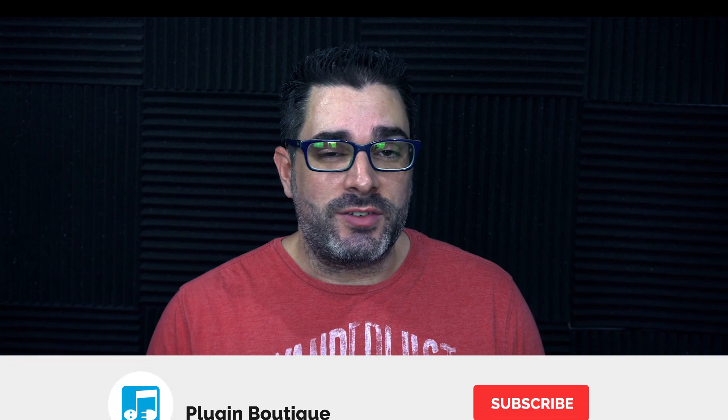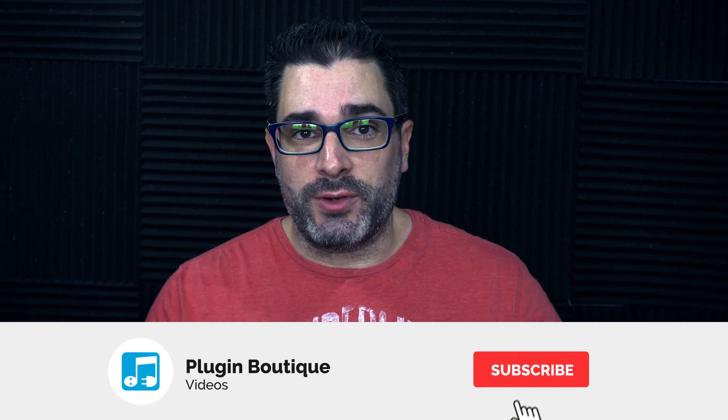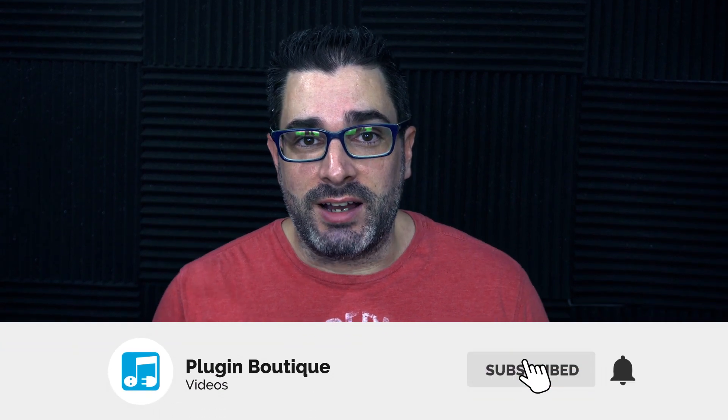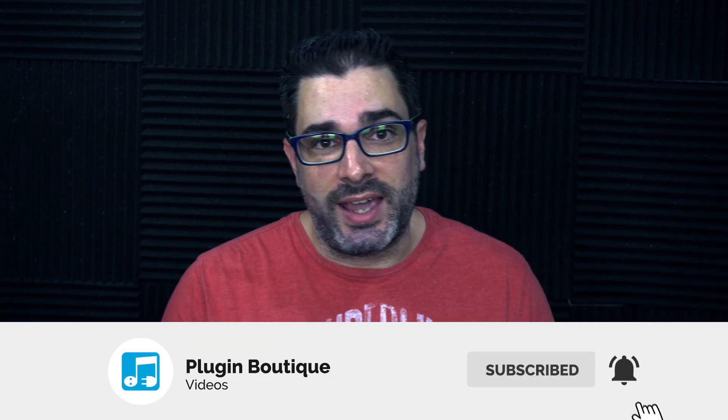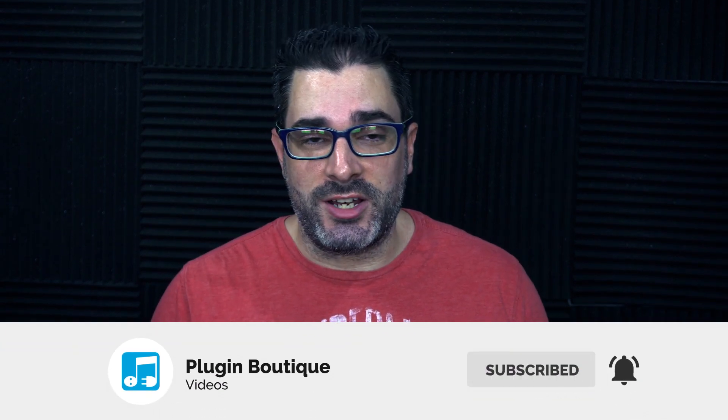Hey, what's up everybody? Joshua Casper back at you with another Neutron 3 video tutorial. Obviously, Neutron 3 has had a ton of updates and new features added to it, and the advanced version in particular is absolutely phenomenal.